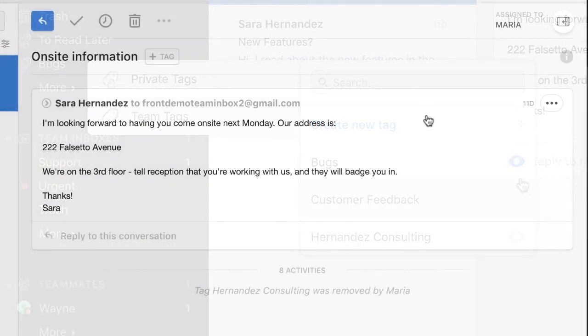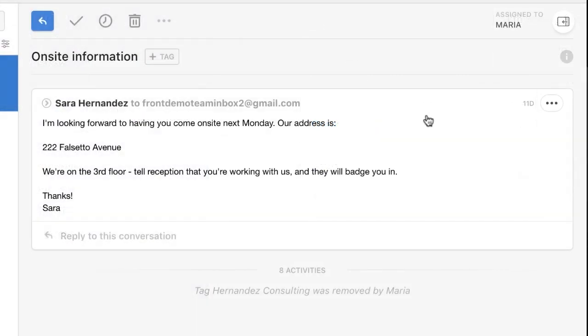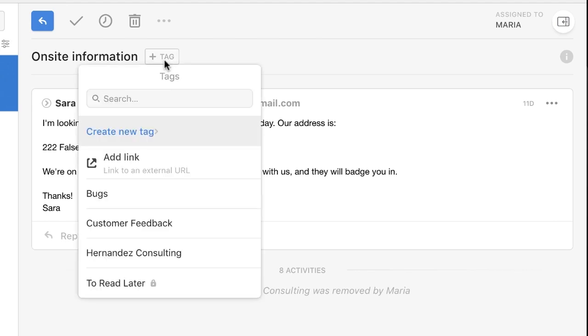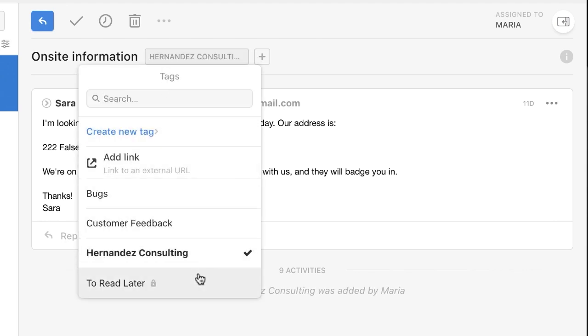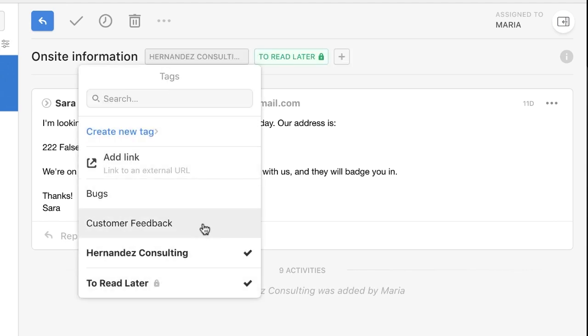Adding a tag is easy. Simply open a message and choose this option to open your tag menu. You can add as many tags to a conversation as you like, and you can remove a tag from this menu as well.